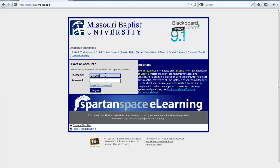Your username and password for Blackboard are the same as you use for the faculty portal, your MBU email, and to log in to your computer in your office.